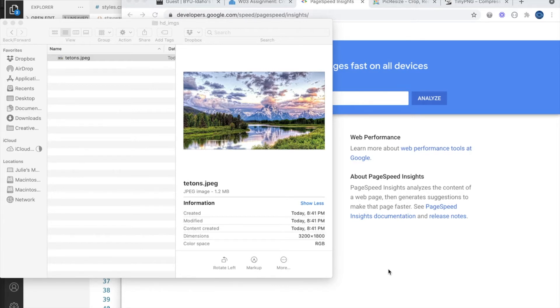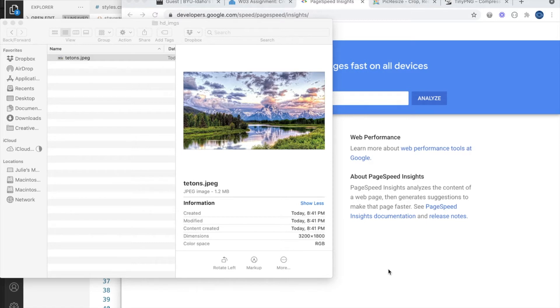Not only will users have a better experience with optimized images, but search engines will also rank your site higher if your images are optimized and your pages load fast.